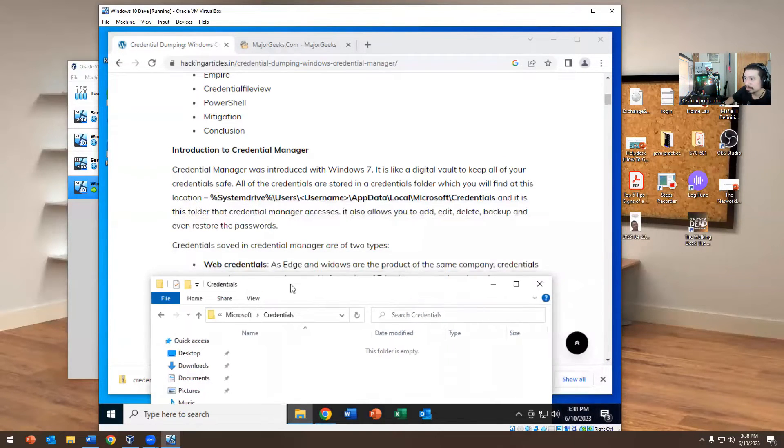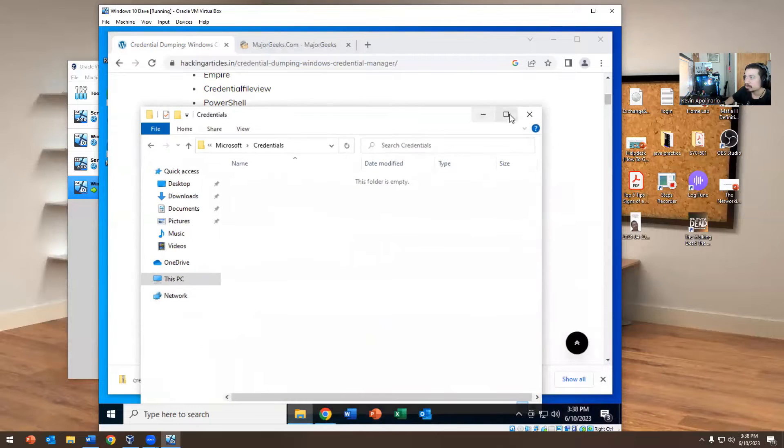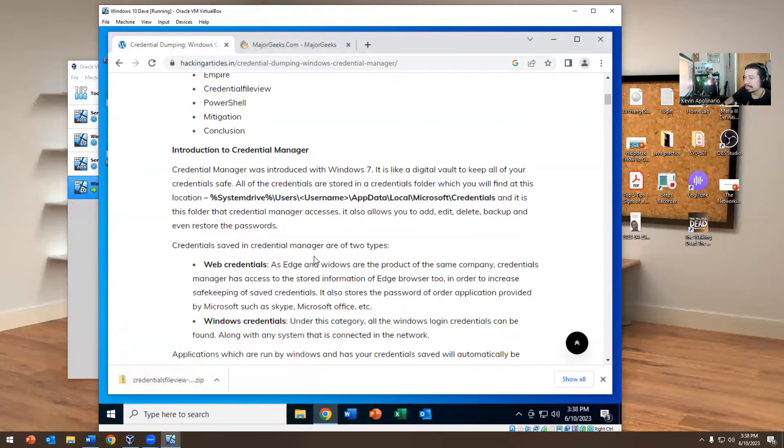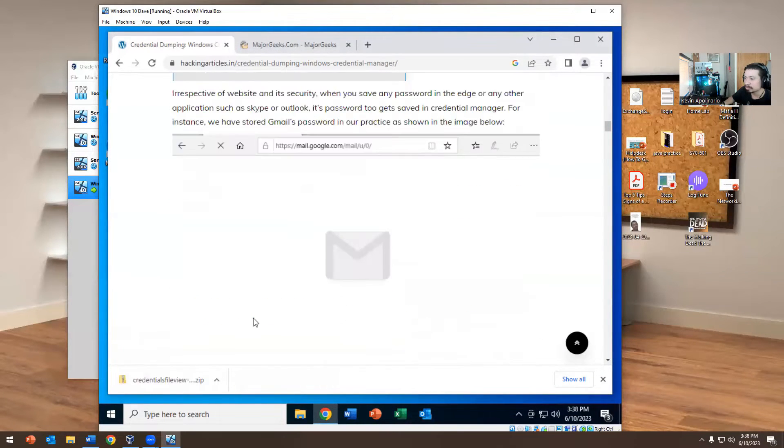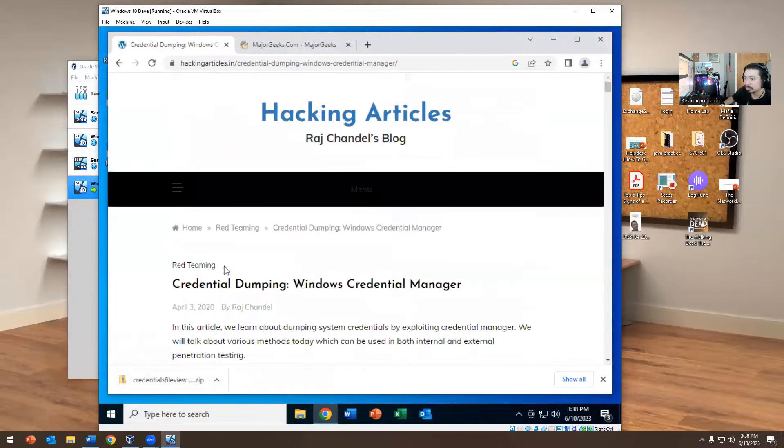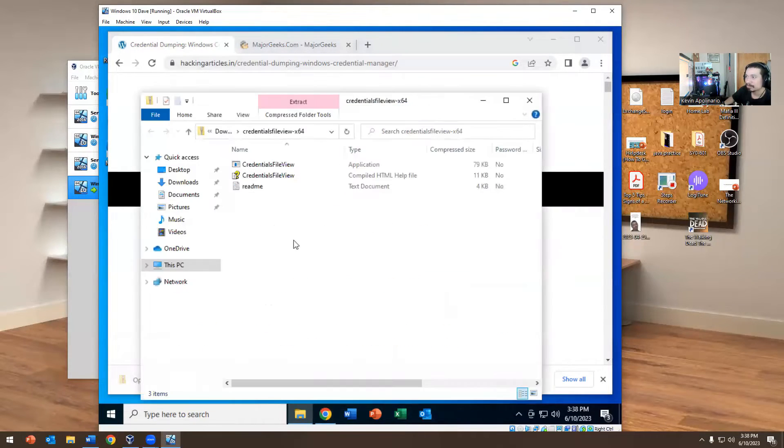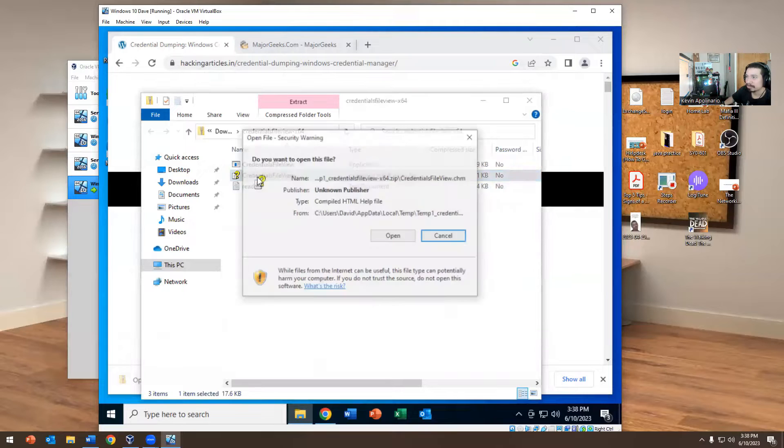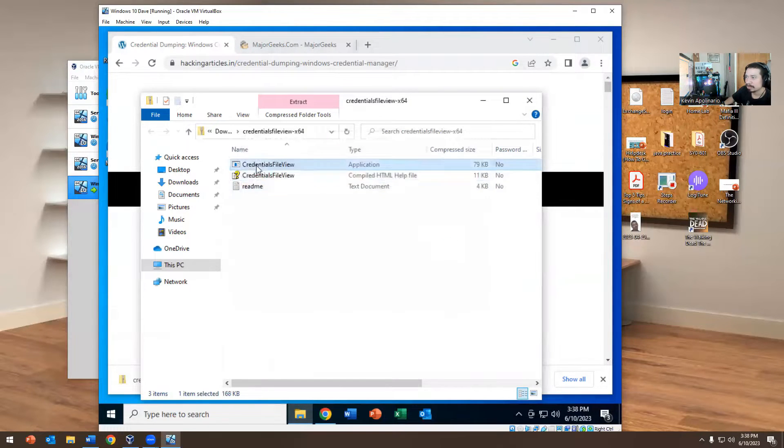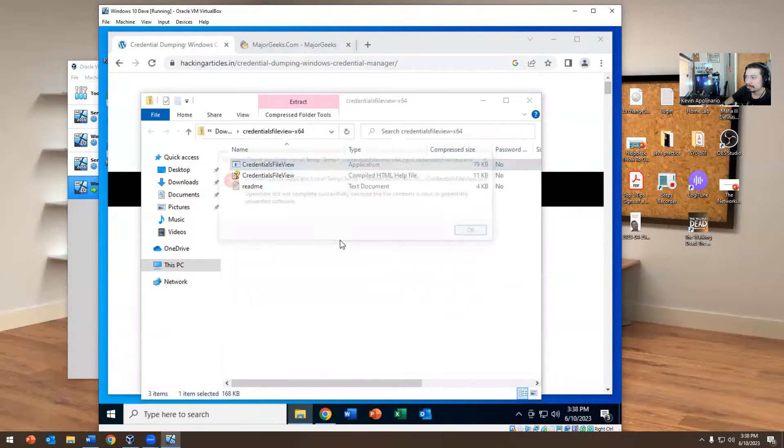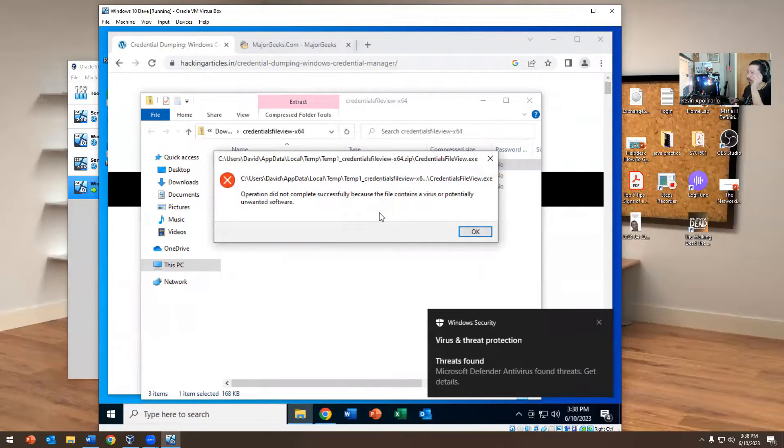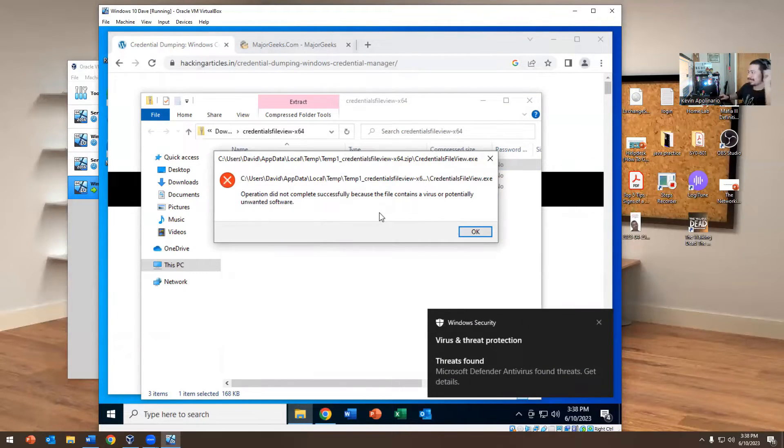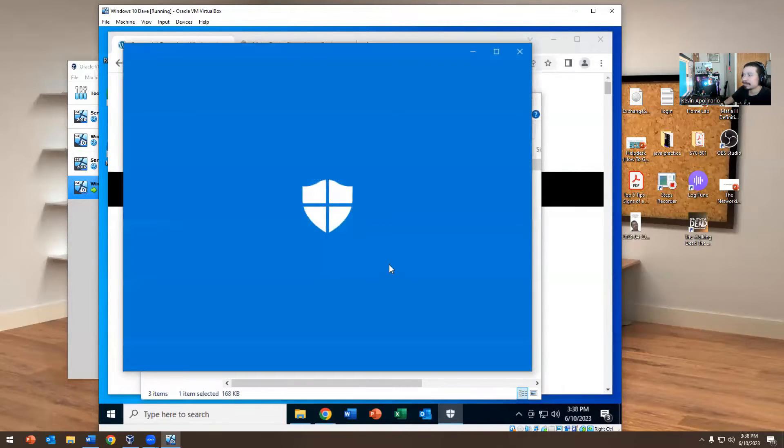This is empty right, but with this product that we have we could figure out what the password is. This is called Credentials File Viewer. If I go and download it and run it, it's going to get blocked by default because Microsoft is smart. They're like, yes, you're going to attack us, get out of here.